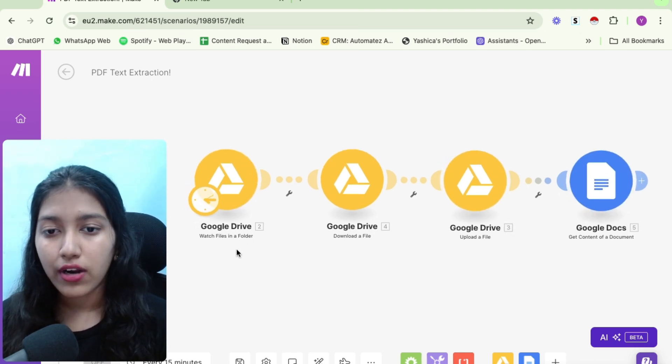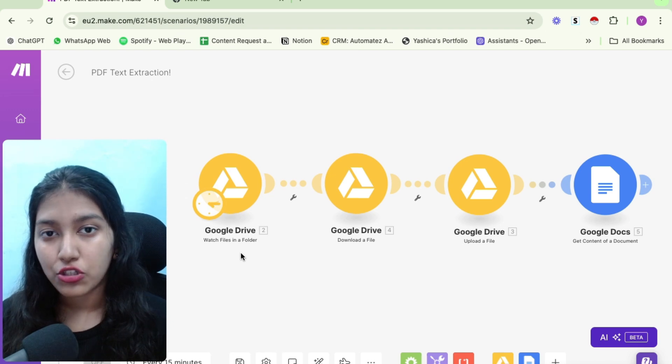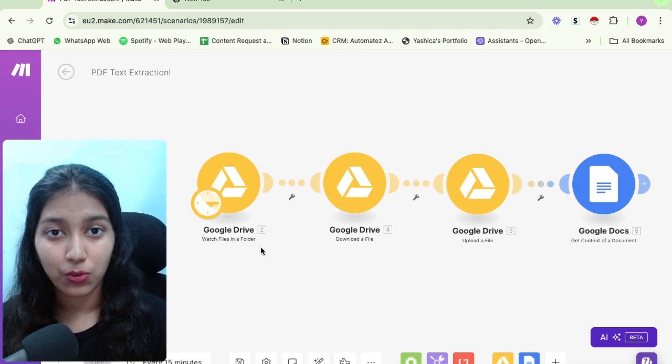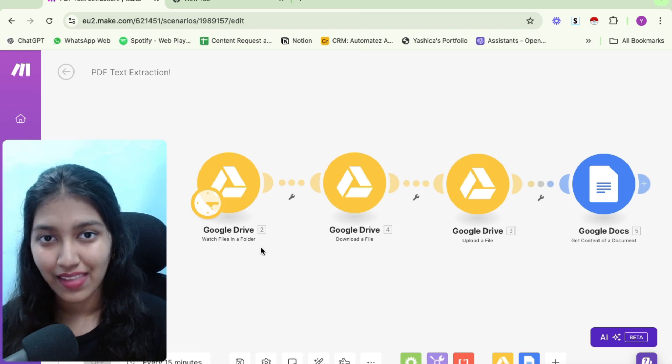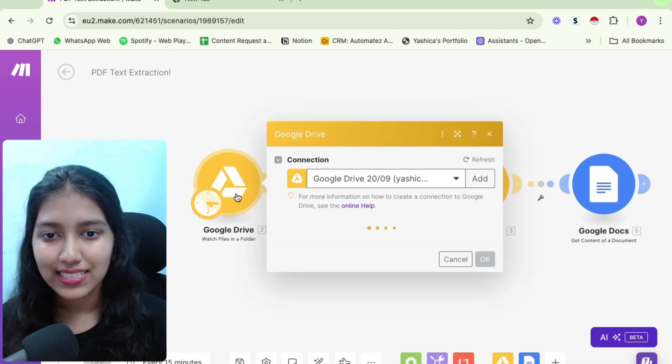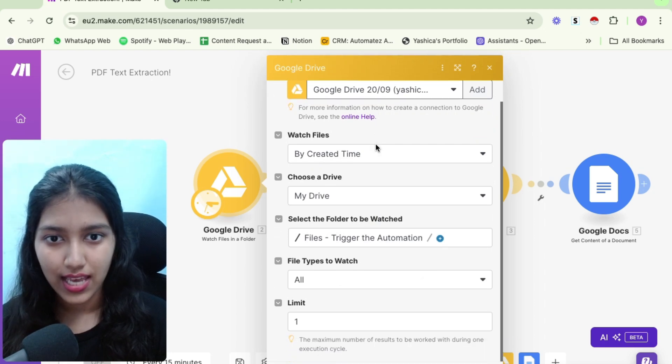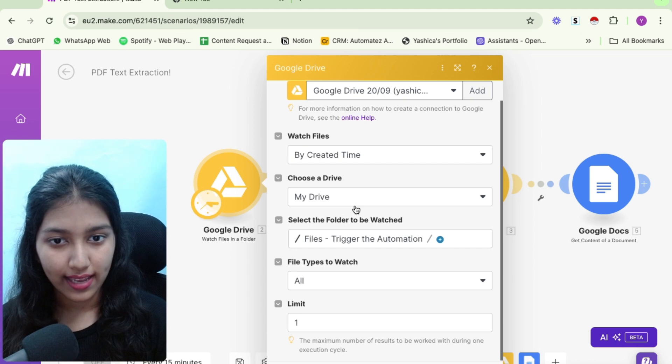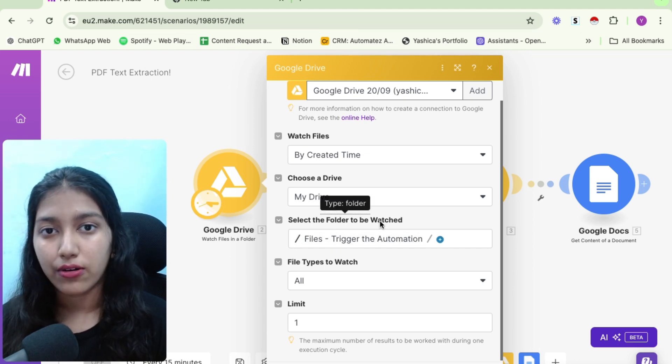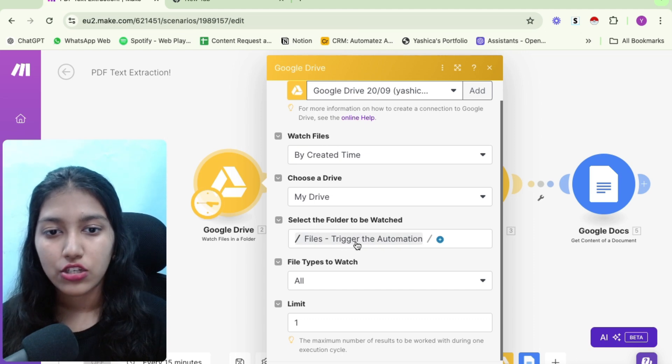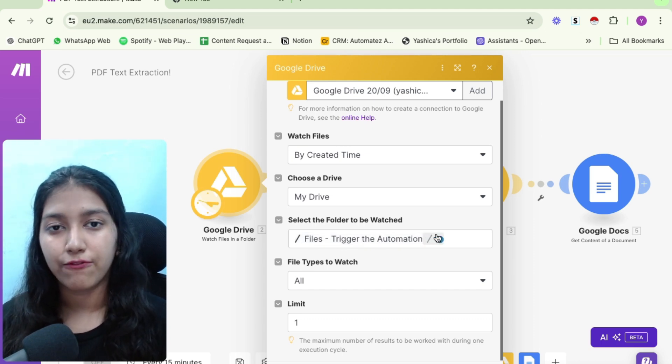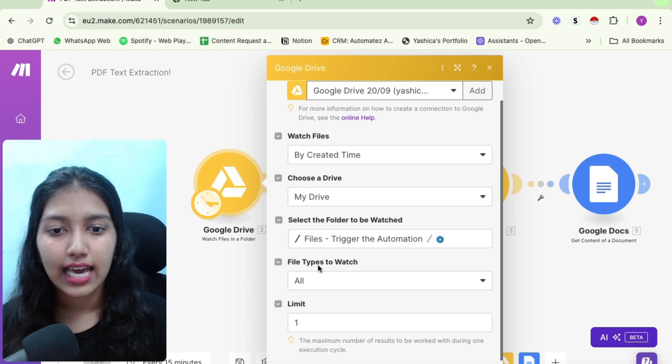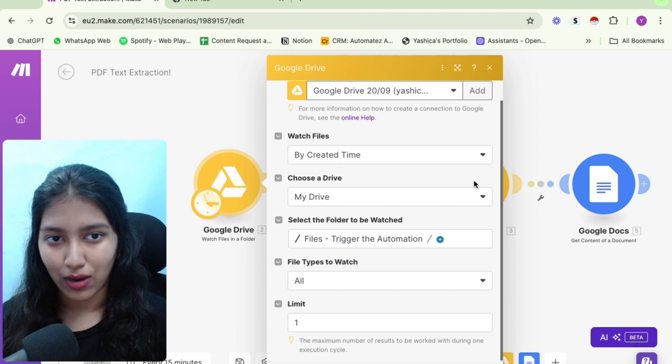So for this particular use case, I have set up the trigger to be watch files in a folder. So basically, whenever I upload a file to my Google Drive folder, it triggers the automation. As I said, you can have anything, but this is just to show you guys. So basically, if you see, I have connected my Google Drive account to my make account, then I have selected by create a time, and then my drive, and then I've selected the folder that the automation needs to watch. And the name of the folder is files trigger the automation.